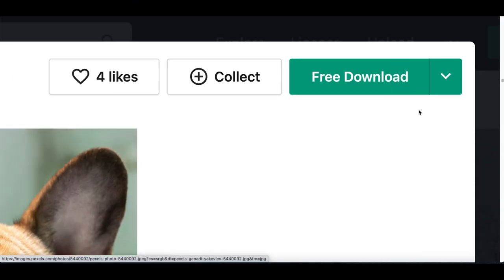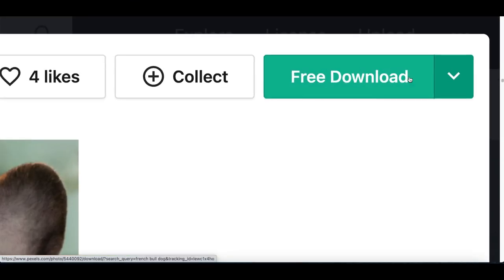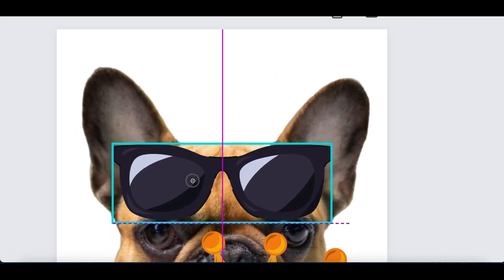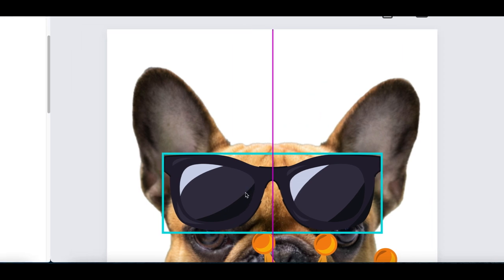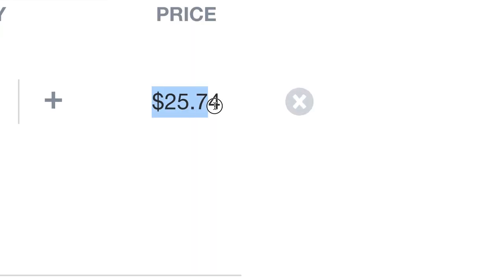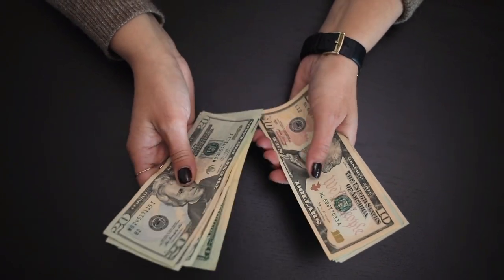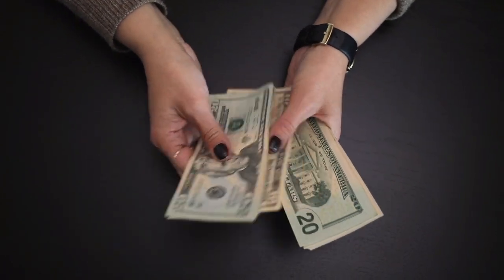Step number one, download a free image. Step number two, customize your image. And step number three, sell each image for over $25 and start earning hundreds of dollars every single day.